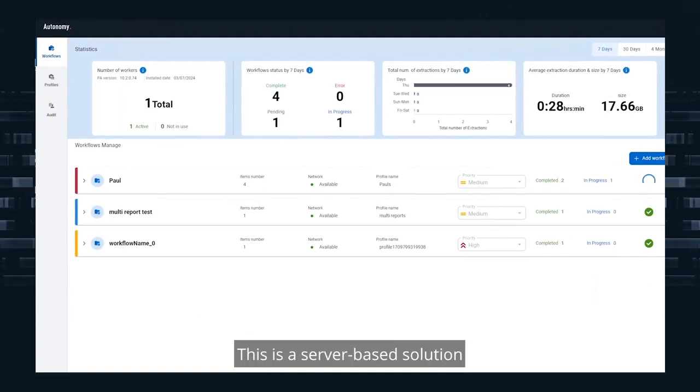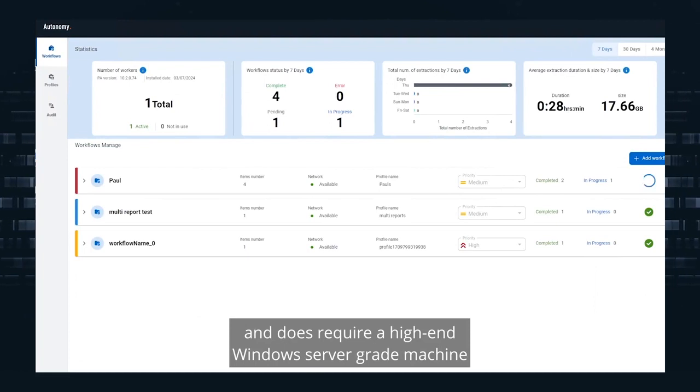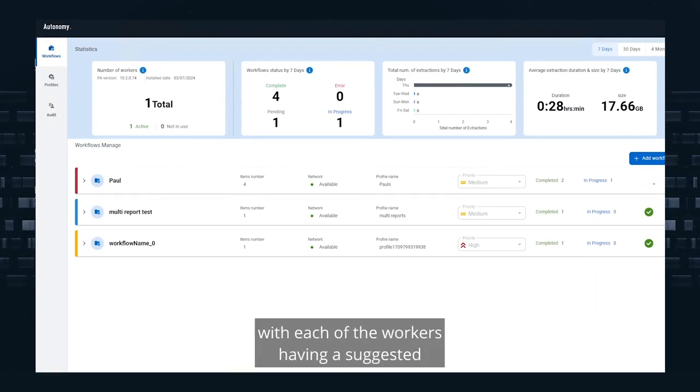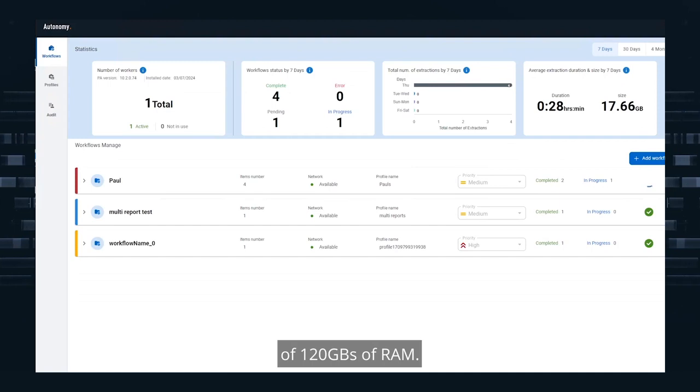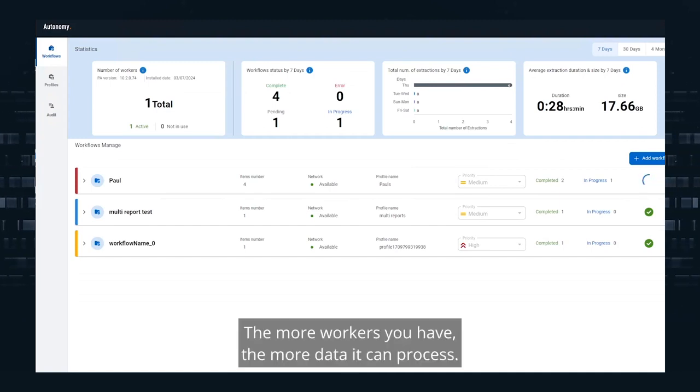This is a server-based solution and does require a high-end Windows server-grade machine, with each of the workers having a suggested 128 gigs of RAM. The more workers you have, the more data it can process.